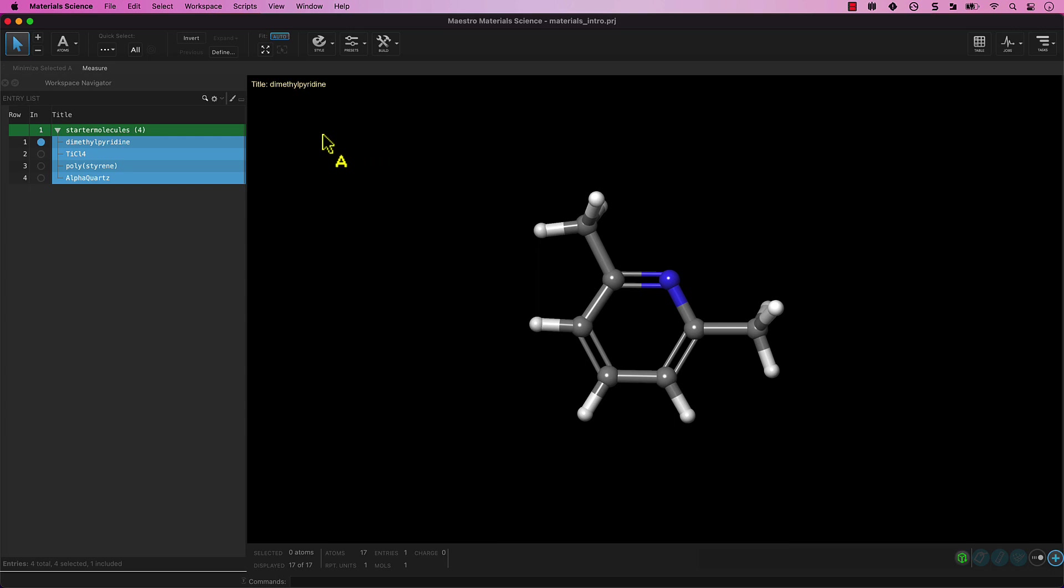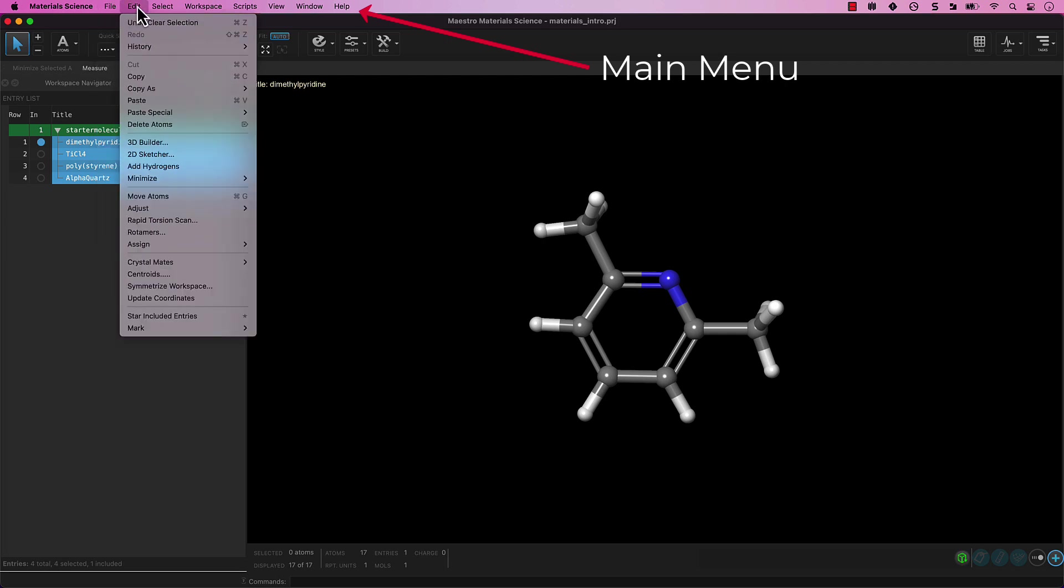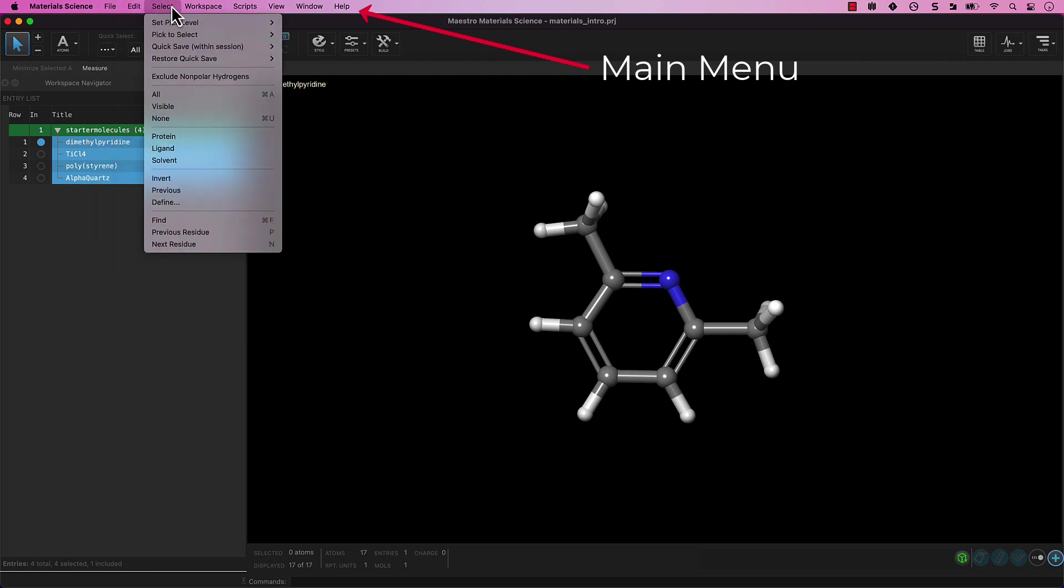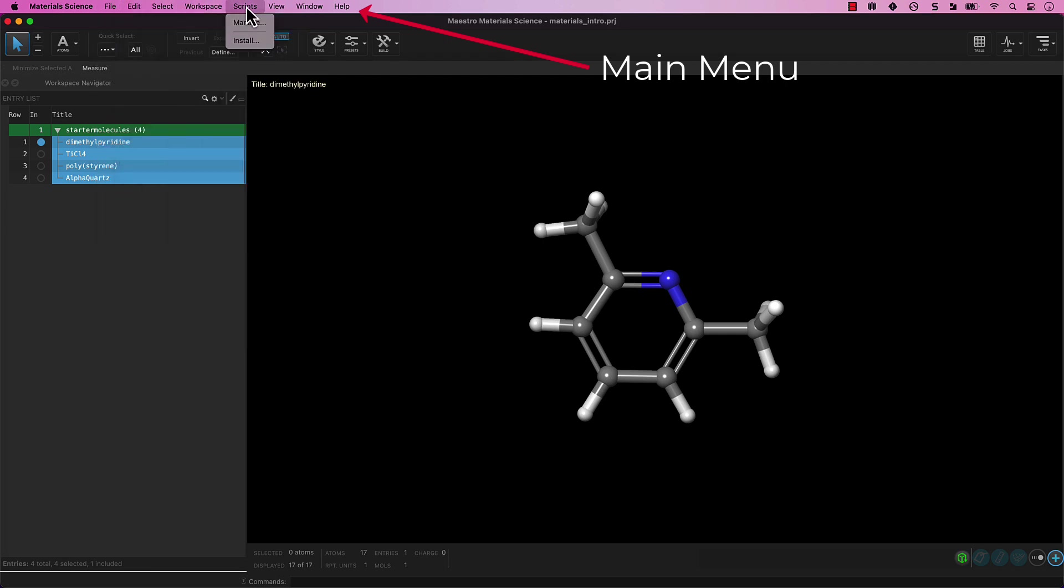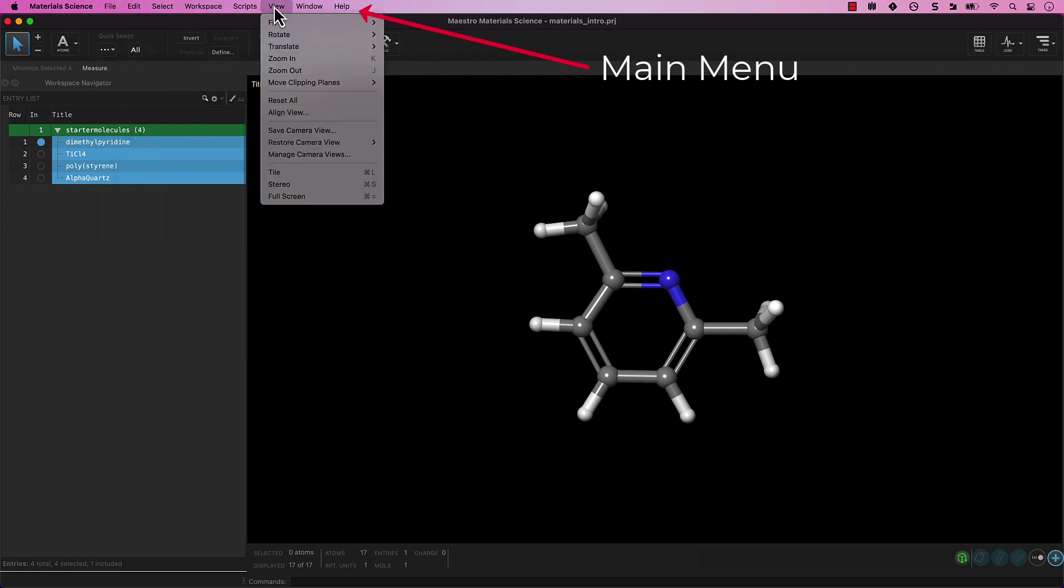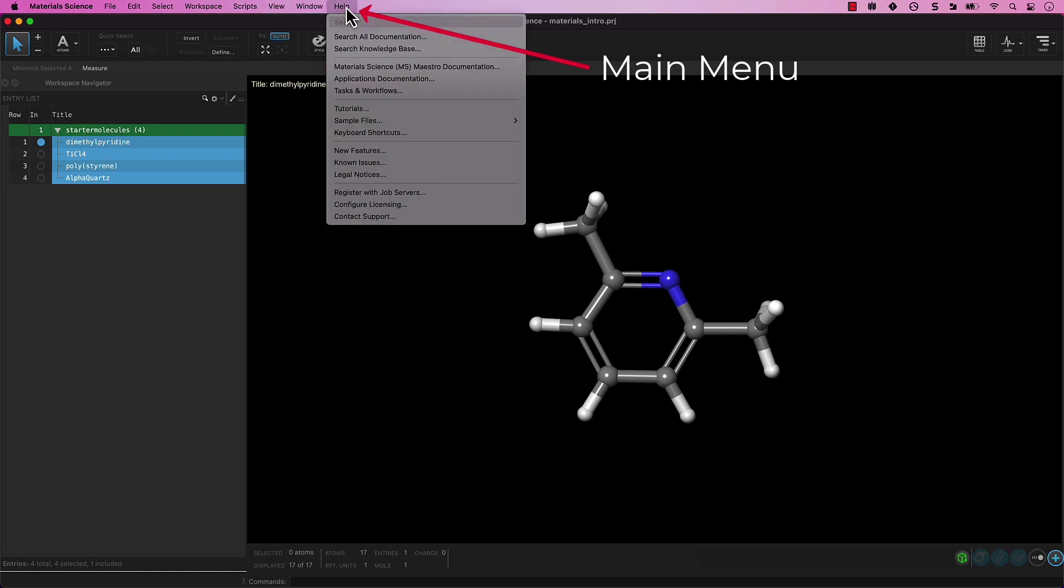At the top of the screen is the main menu. The standard menu contains file, edit, select, workspace, scripts, view, window, and help submenus.